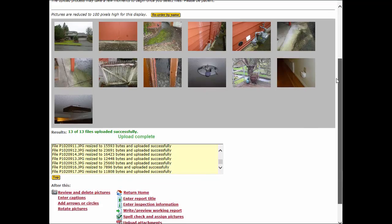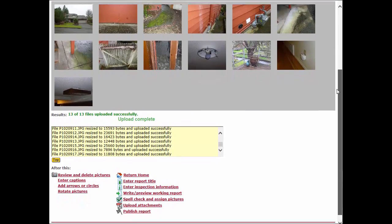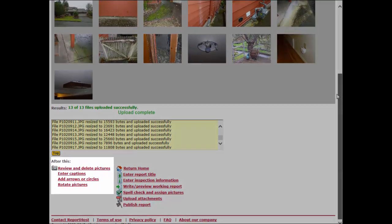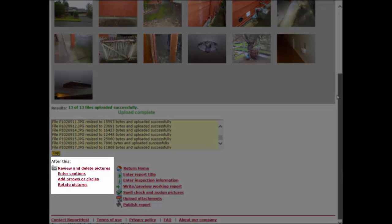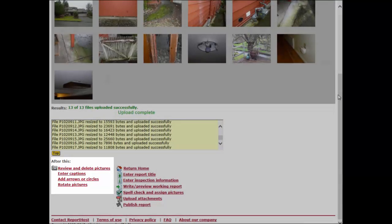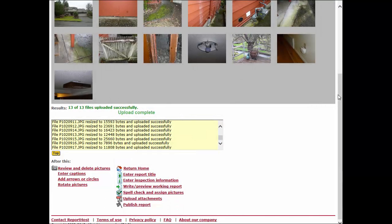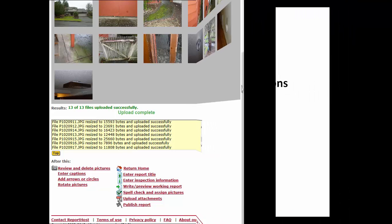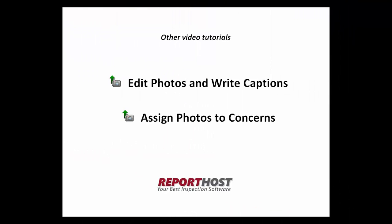Now you're ready to edit the photos and assign them to concerns. You can either edit photos as your next step, or do it later after you have assigned photos to particular concerns. See these video tutorials to walk you through the simple steps to edit and assign photos.